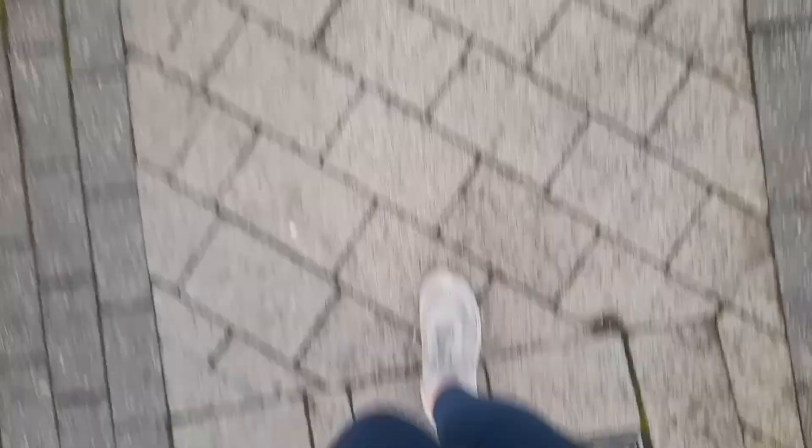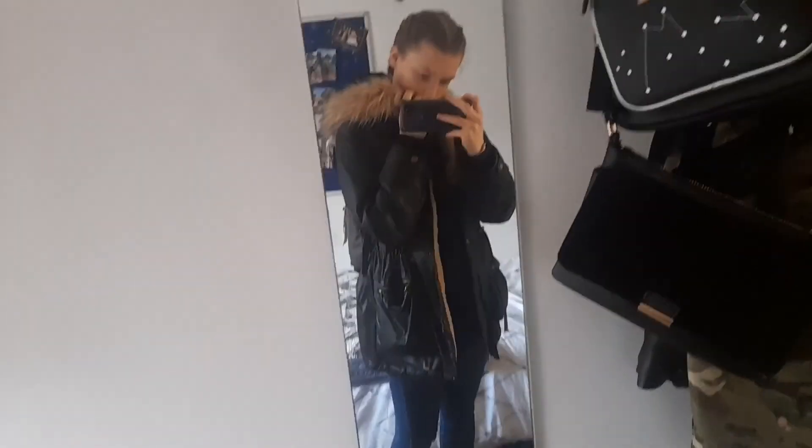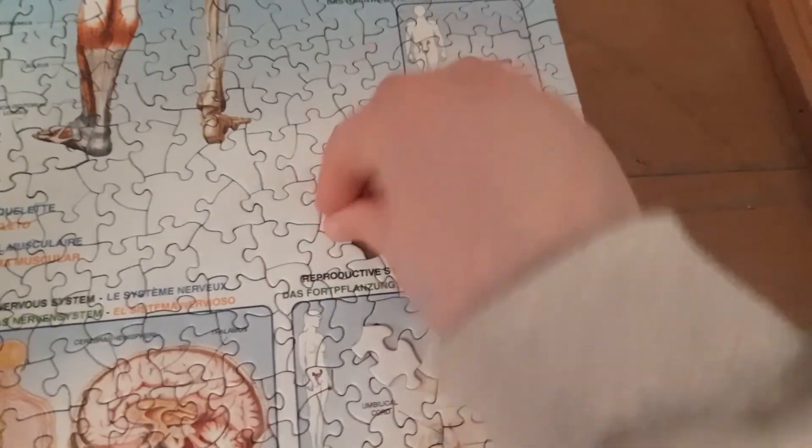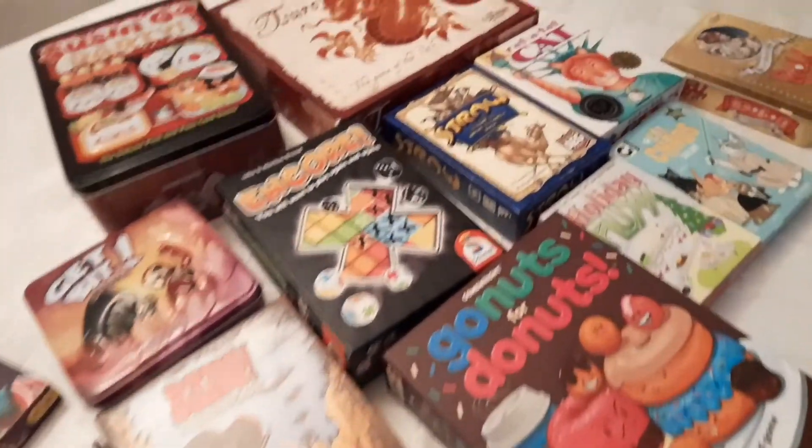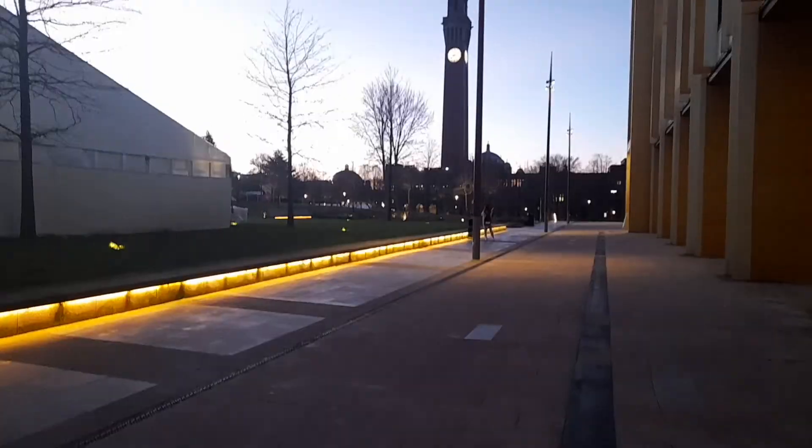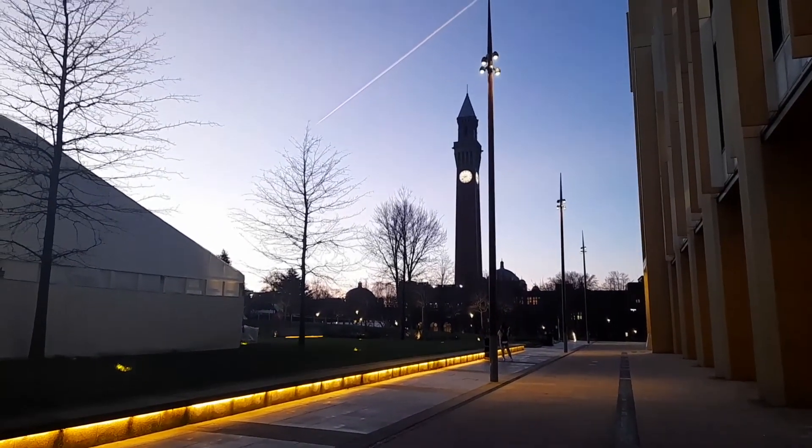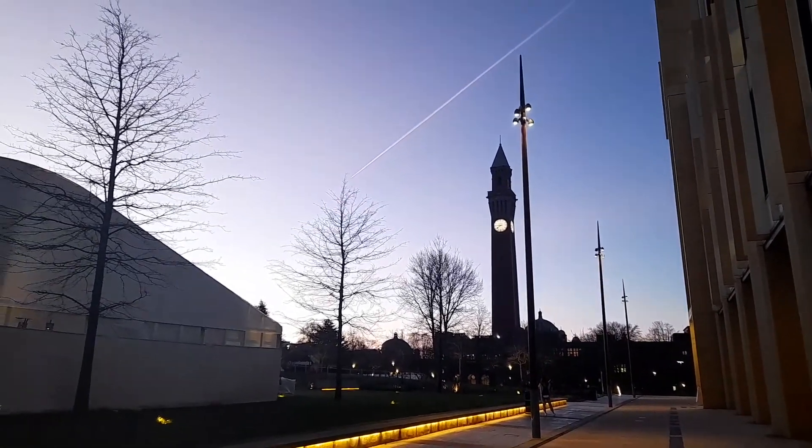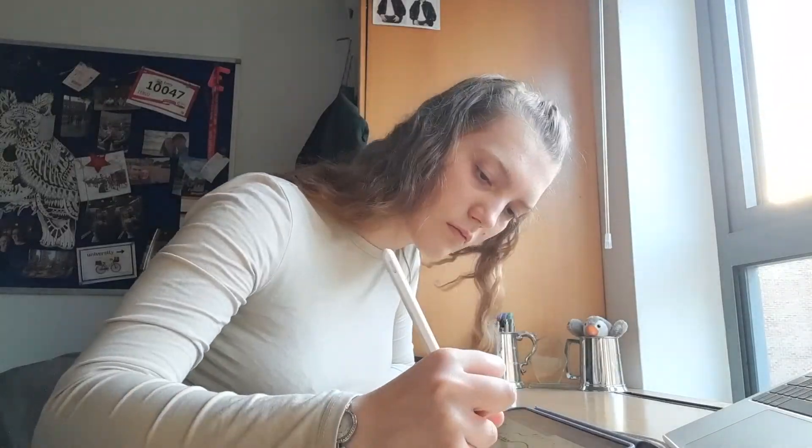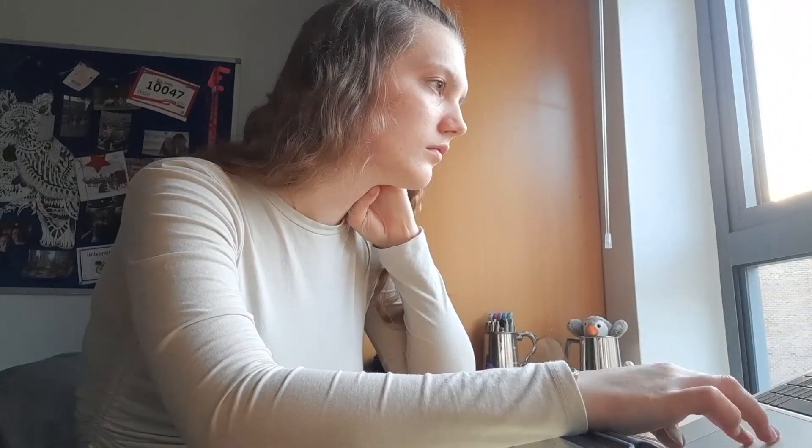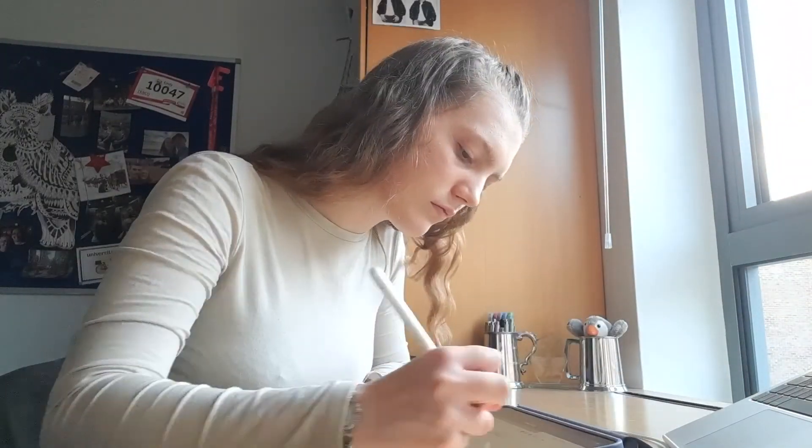Hi, my name is Emily and I'm a first year medical student studying at the University of Birmingham. I'm vlogging every week of my medical school journey whether that be studying, playing games, exploring Birmingham and even more so stick around if you enjoy.